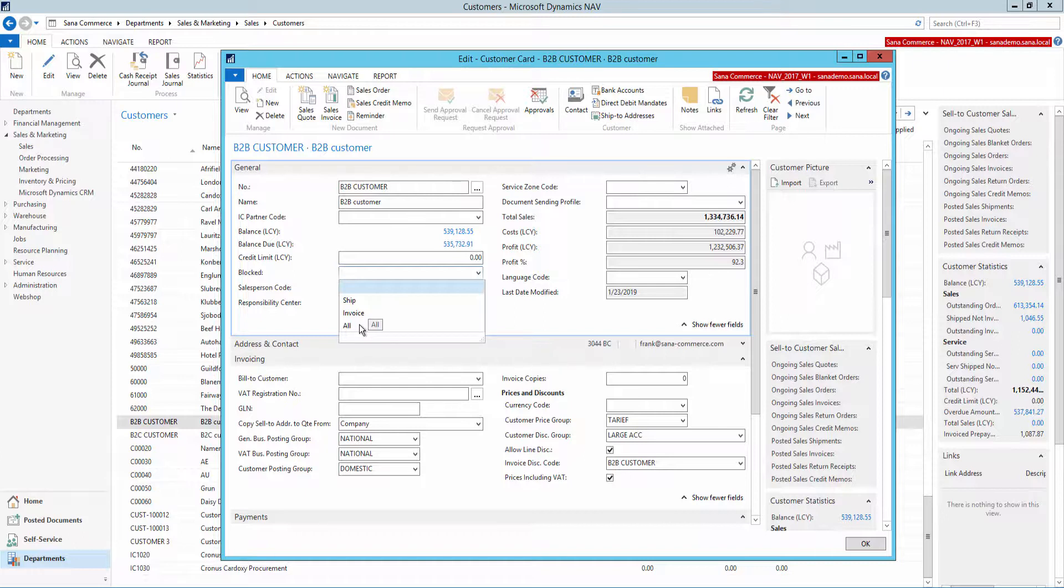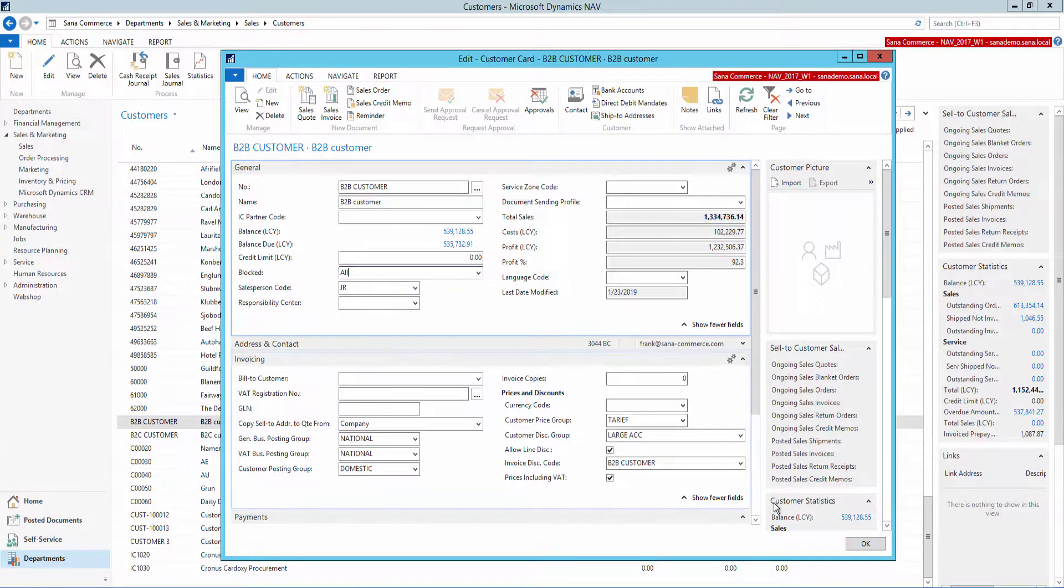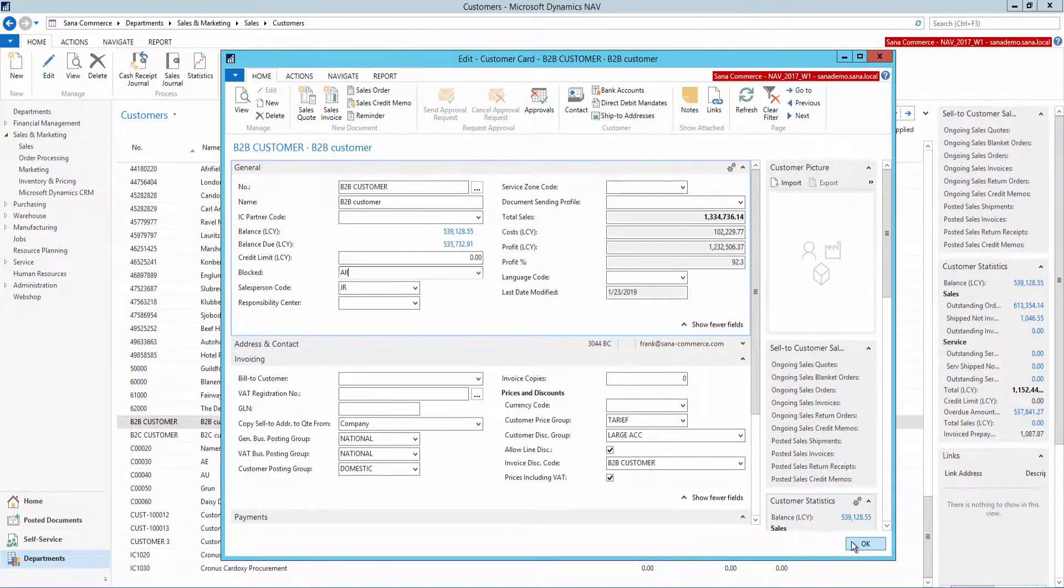But for the SANA web store, no matter which option you select in the blocked field, it will block the customer and prevent from placing orders in the SANA web store.